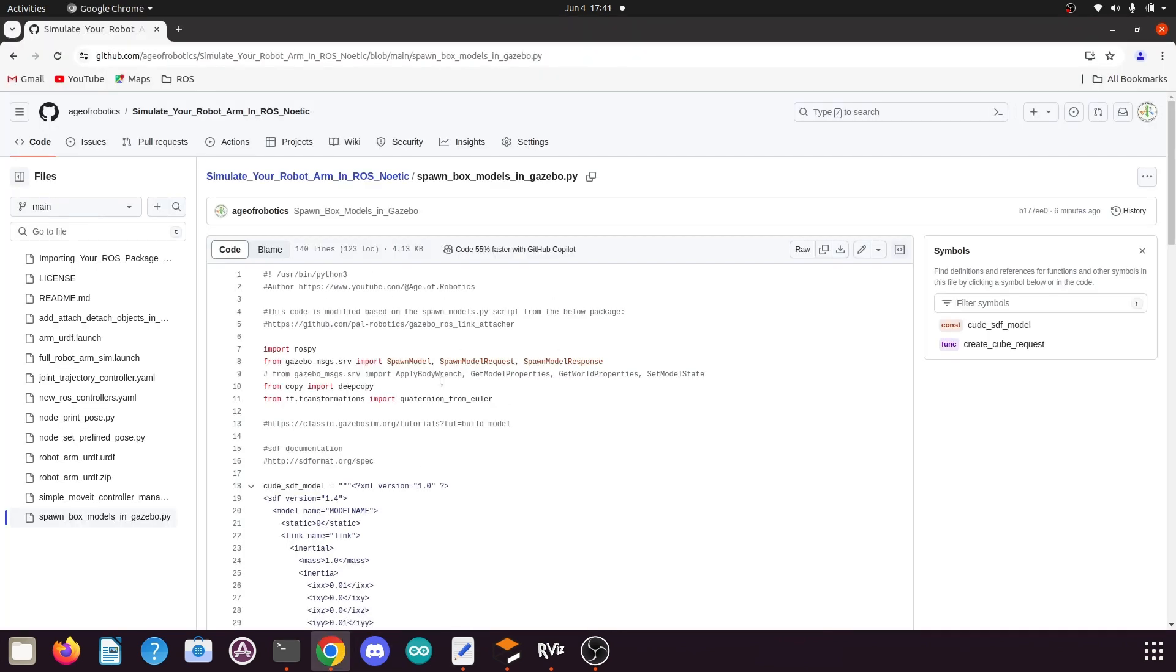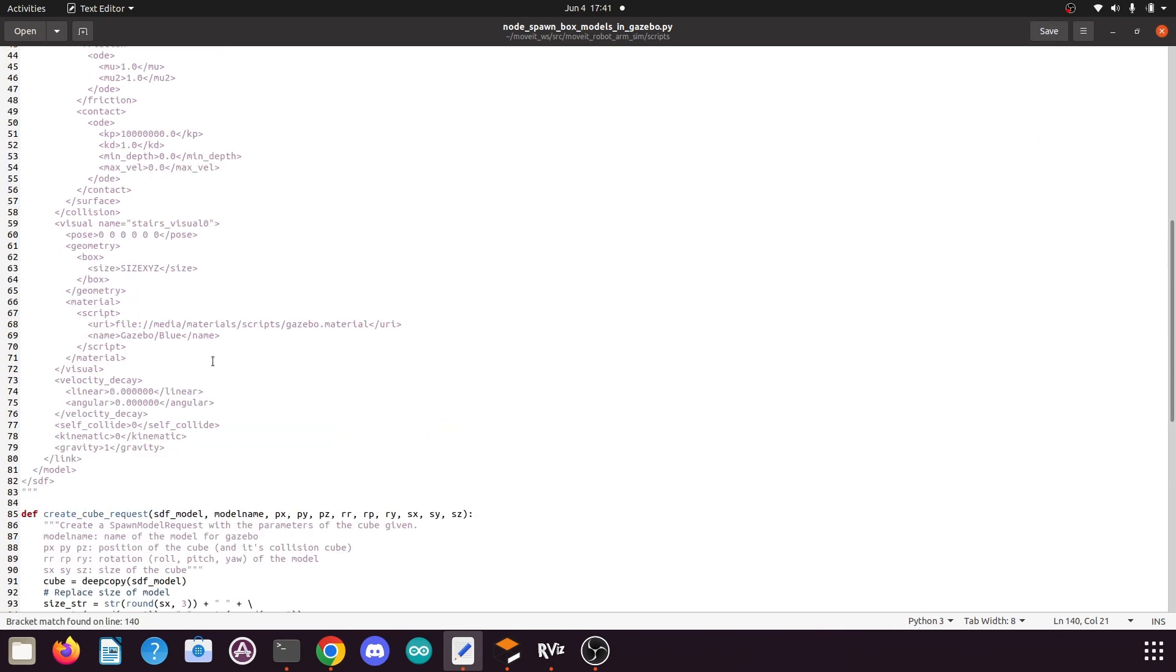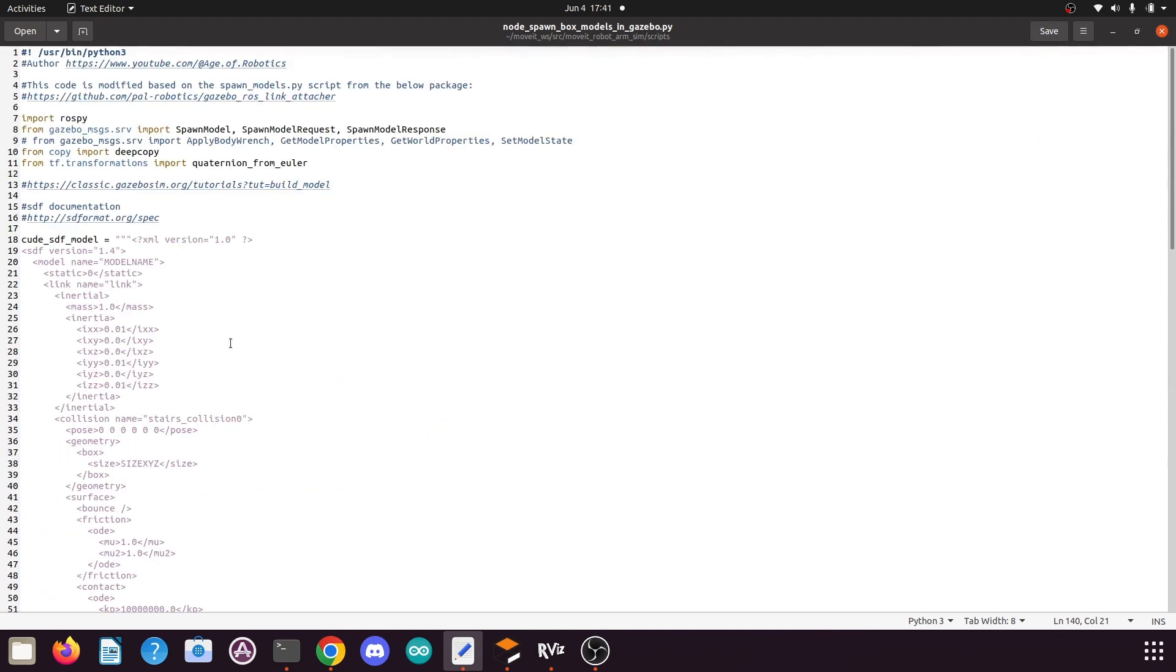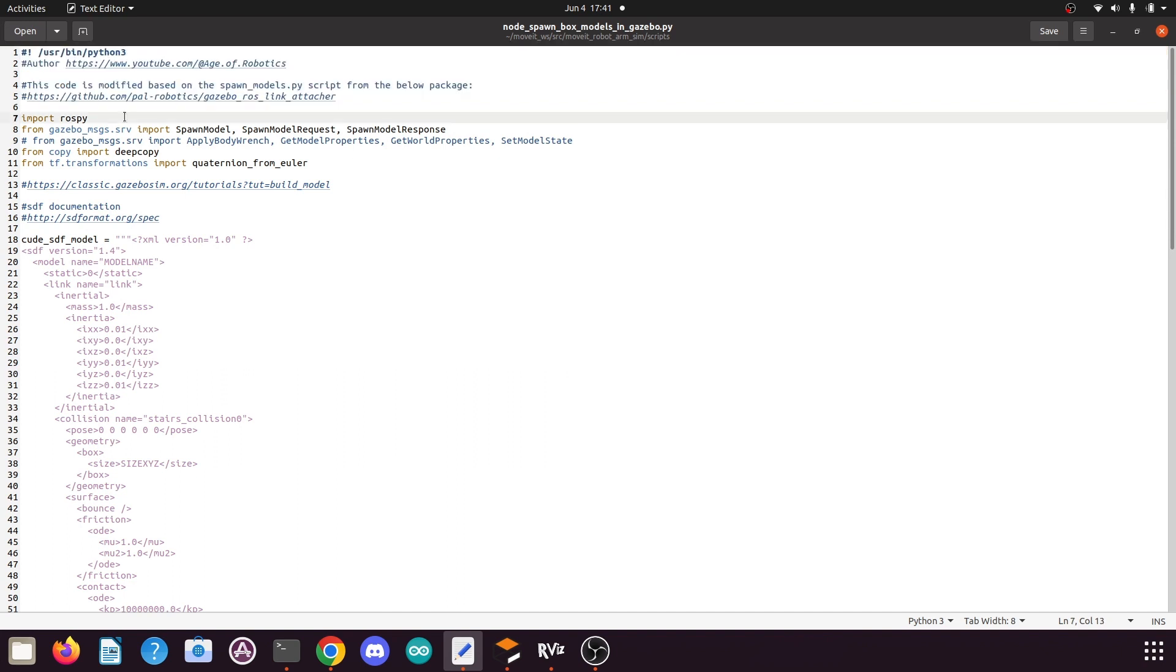This will create a blank Python file. For the code of this Python file, I will give the link to the code in the video description. You can use that link and you will come to this page. You can copy this file code using the copy raw file command, then go to that blank Python file, paste the code there, and press the Save button.